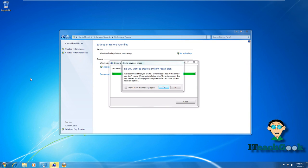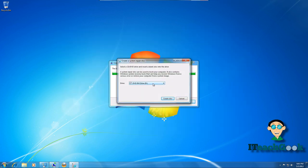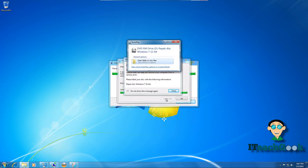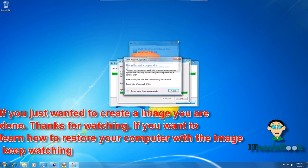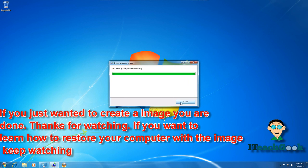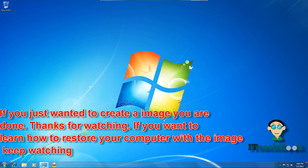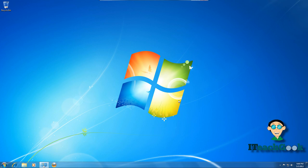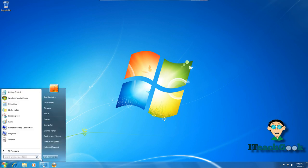If you see this pop-up, go ahead and say yes. Most likely you don't have a repair disk, so go ahead and say yes. If you see this, you want to pop in a CD or DVD and press Create Disk. Once it's complete, go ahead and close it and press OK. Now I'm about to show you how to restore a computer using the system image. We'll go ahead and restart — make sure that repair disk is in the disk drive.